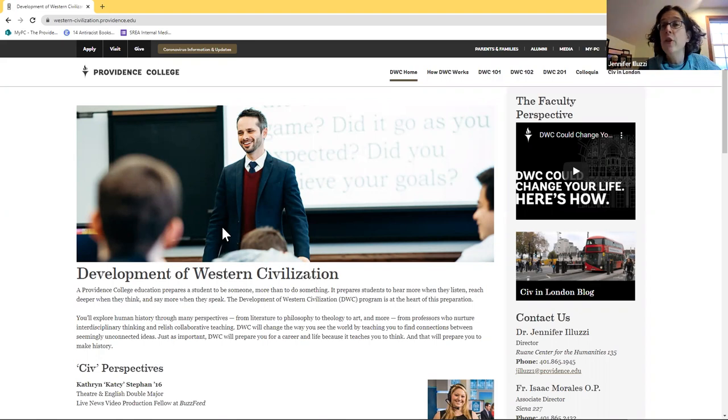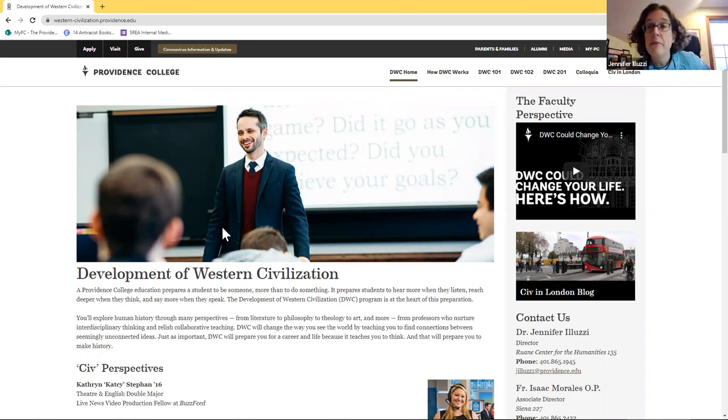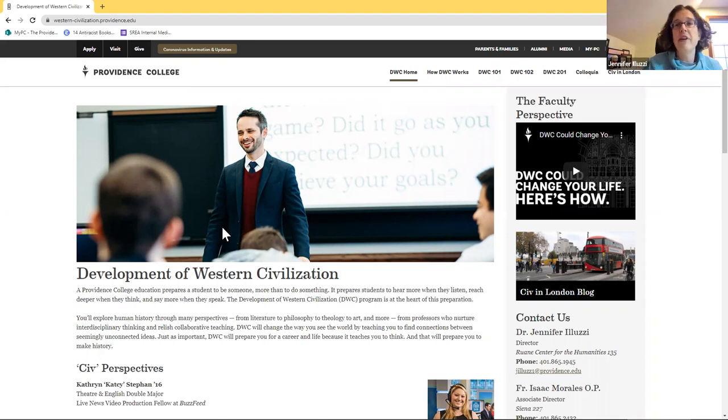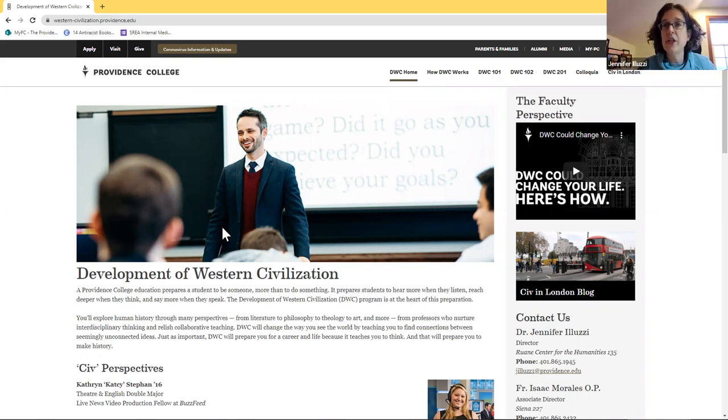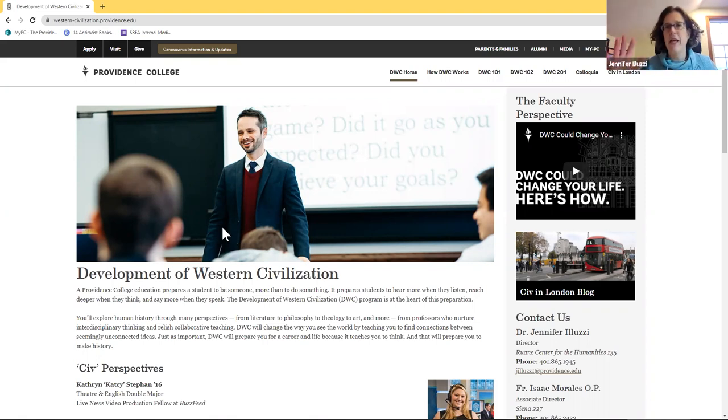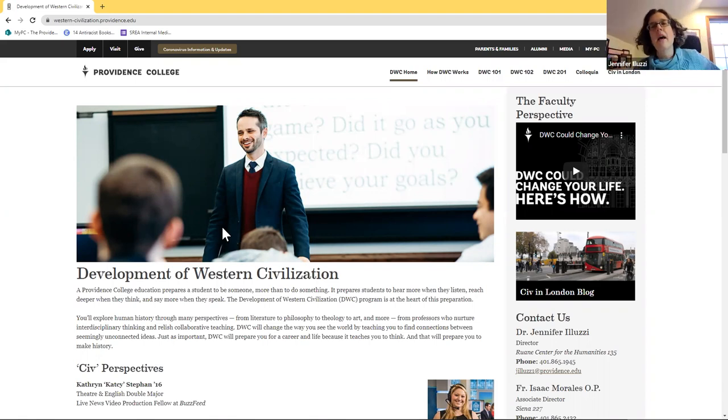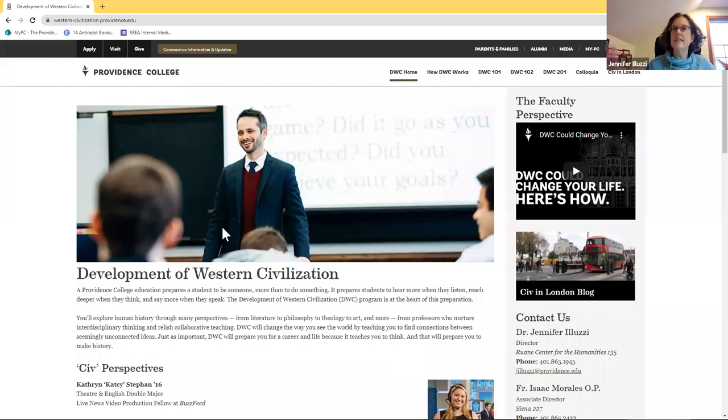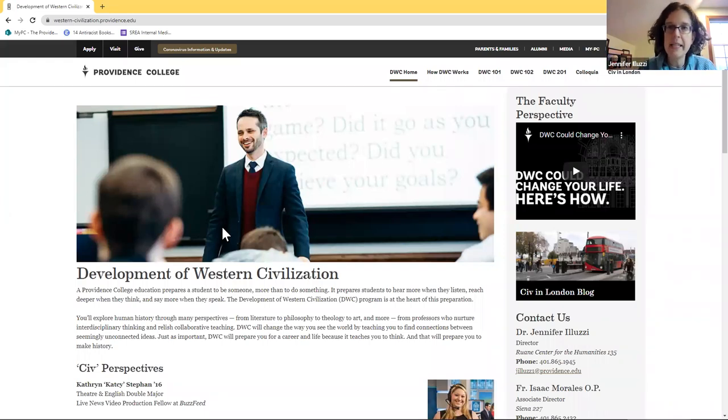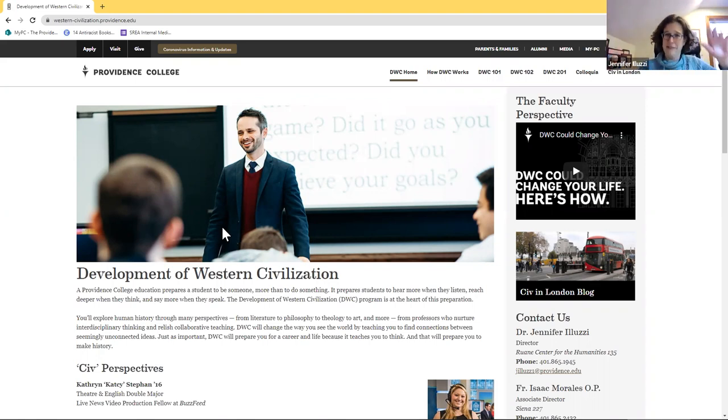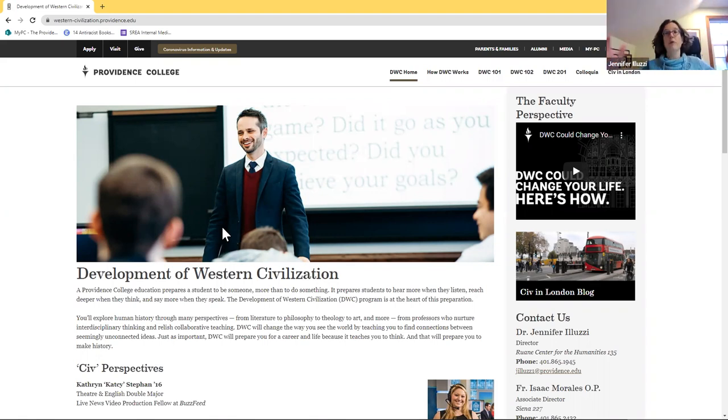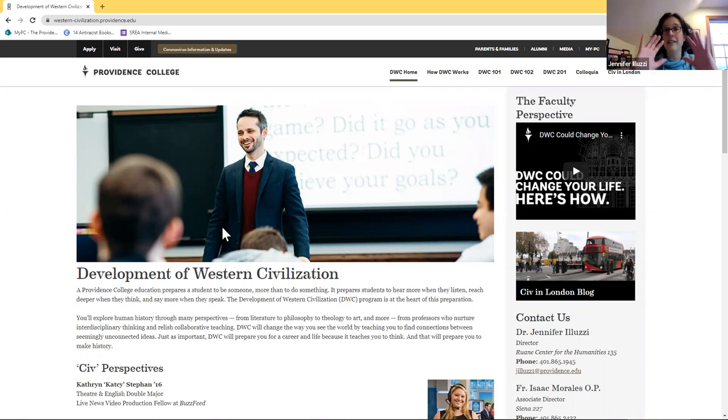For instance, just last week in CIV, I taught on a man named Frantz Fanon, who was born on the island of Martinique, and moved to Algeria. He became a psychologist, and he became a fighter in the Algerian Civil War in the 1950s. So you can't really talk about the U.S. and Europe without talking about the rest of the globe, and that's certainly true of this course.